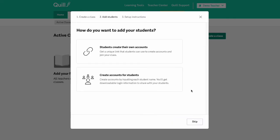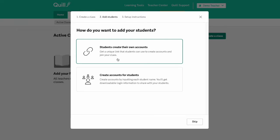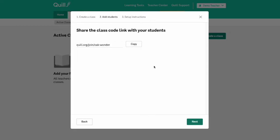And then you have two options for how to create student accounts. The first option is for students to create their own account. And if you click that top box then you will see a specific link for your class that has that class code in the URL.